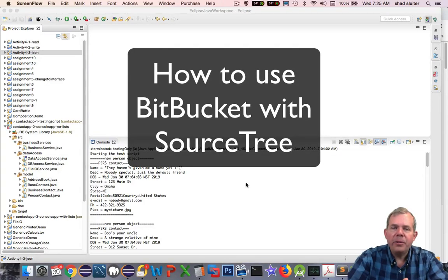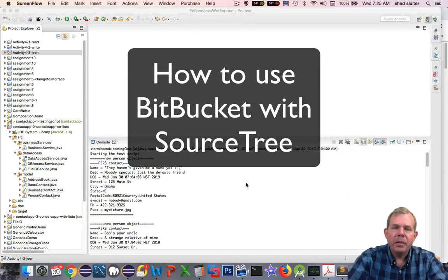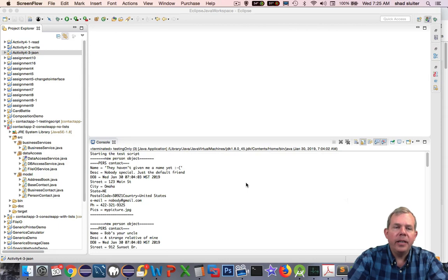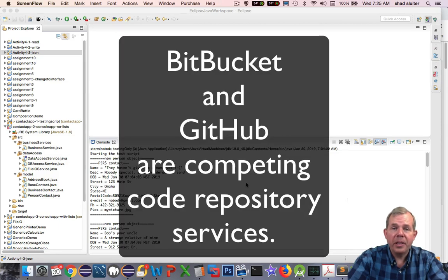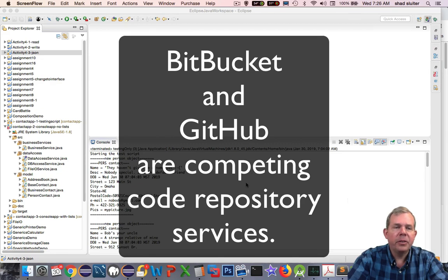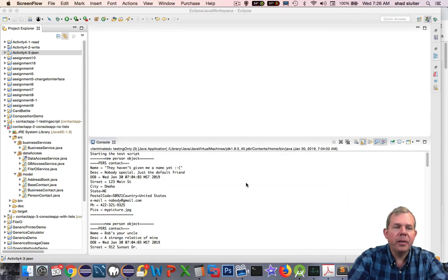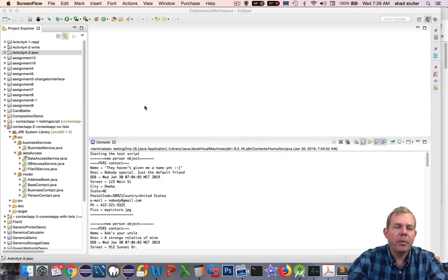In this video, I'm going to show you how to use the program service called Bitbucket. Bitbucket is a repository service similar to GitHub. They both use the Git technology, and we're going to do a demonstration on how to save some of our Java projects.